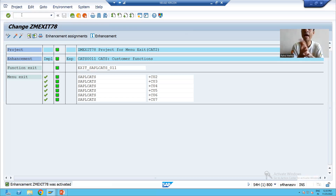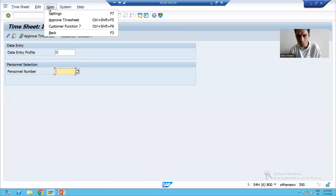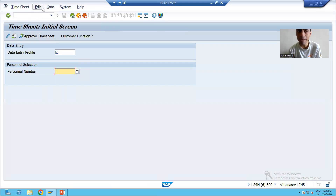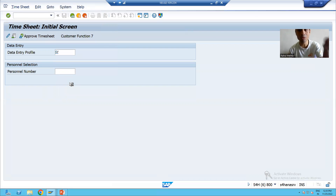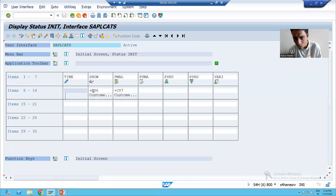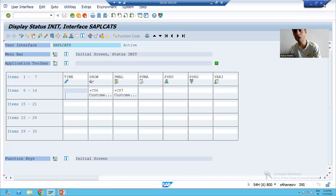Now I will show you whether CAT2 is reflecting what we did. I am going to CAT2 transaction code. You can simply go to Go To and tell me - are you getting a menu item with Approve Timesheet? Yes, you are getting a menu item with Approve Timesheet. Many people will ask why it is also coming into the application toolbar. Because SAP provided the same thing in the application toolbar also - SAP gave +CU6 and +CU7 in the application toolbar as well, that's why it's reflected there.